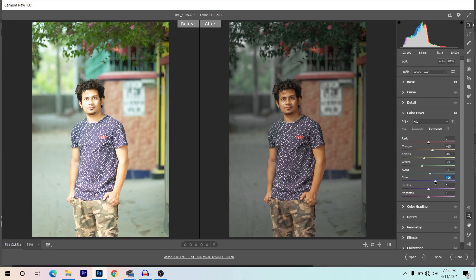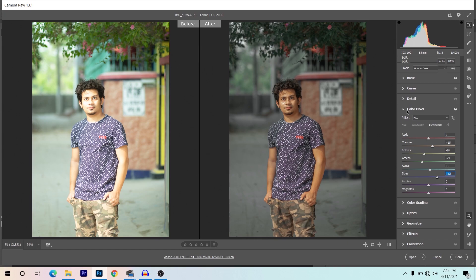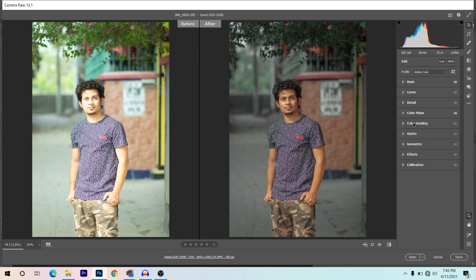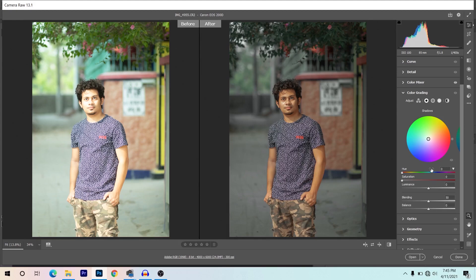Giving plus 32 for blues. The Color Mixer is done. Now coming to the Color Grading option. Click on Shadows and play with the hue — I want a little yellow and a little cyan color, so I'm giving 190 for hue and gradually increasing saturation to around plus 12.